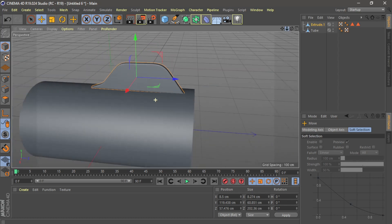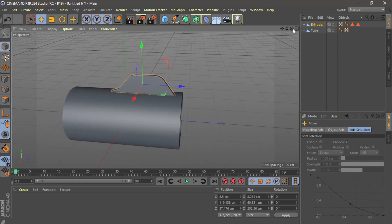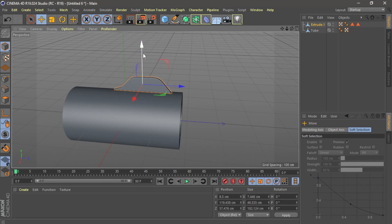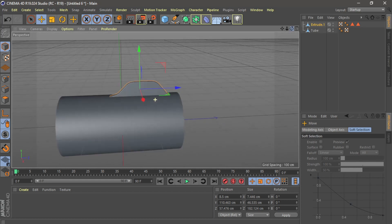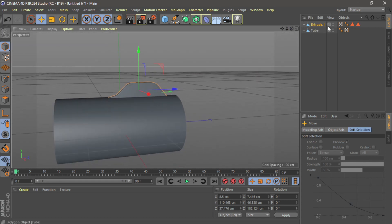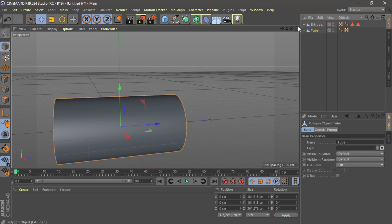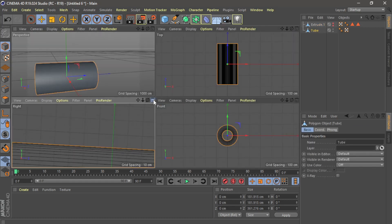Maybe after I need to make it more small, maybe like that. Then I will bring it here. Now we hide this one — I don't need it now. We make the engine, so I go here.